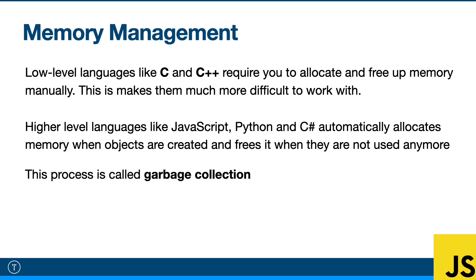And of course, this does make those languages a little tougher to learn and work with. However, they are extremely powerful. Now, higher level languages like JavaScript, Python, Ruby, C sharp, these languages automatically allocate memory when objects are created.